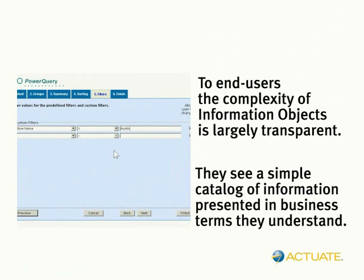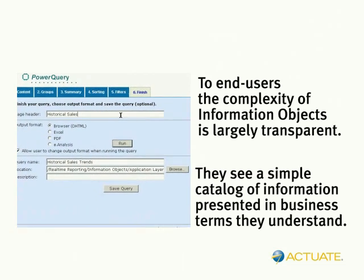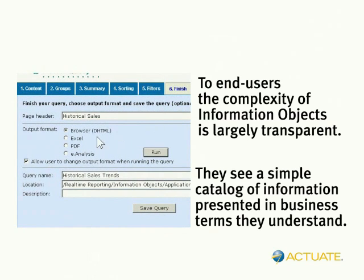With this type of one-touch control over output, you will see calls to the help desk go down, while business productivity goes up.